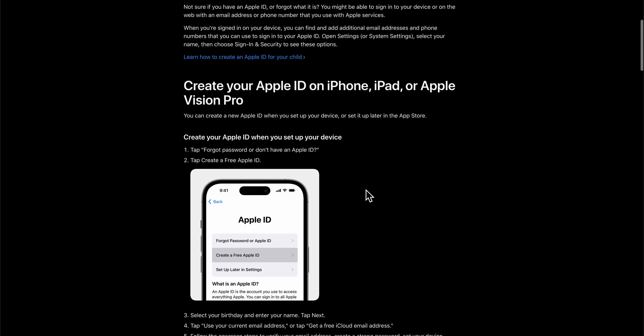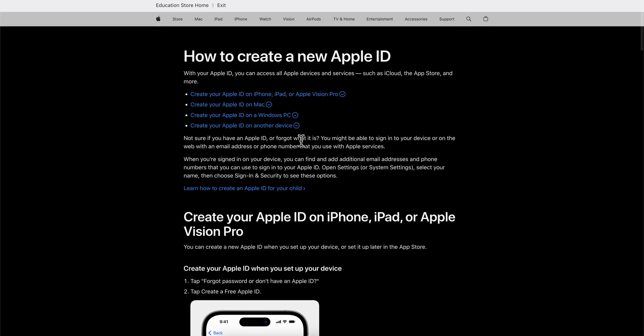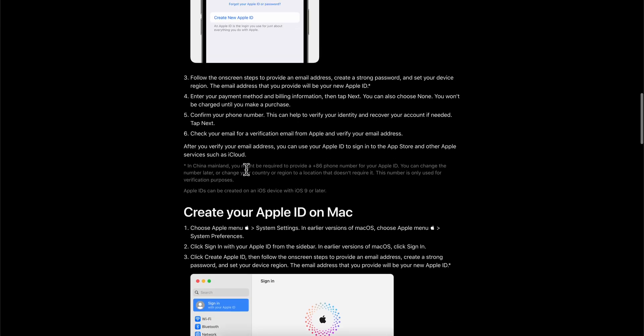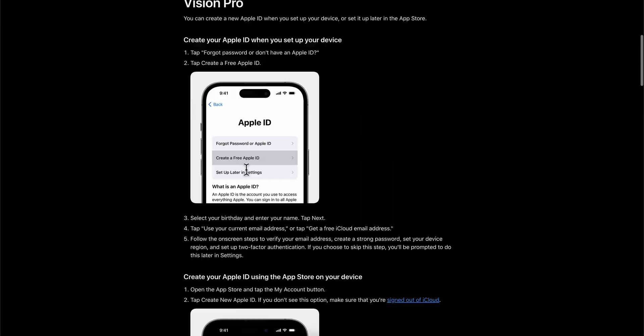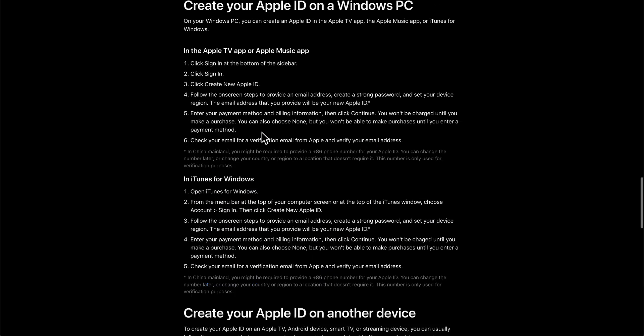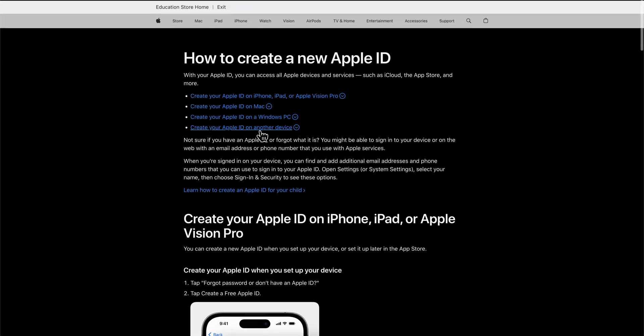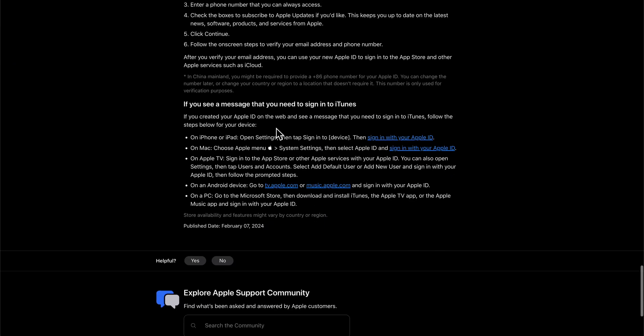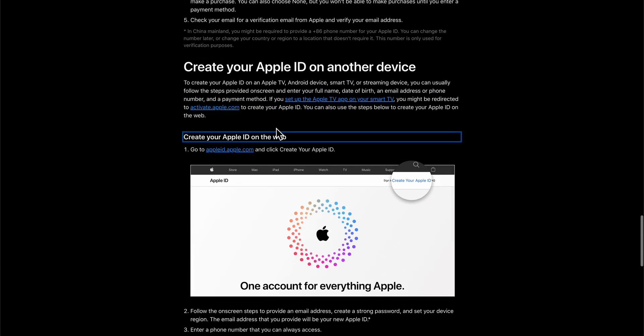Next, simply click on any of these links. As you can see, you have different options: iPhone, Windows, Mac, and other devices.